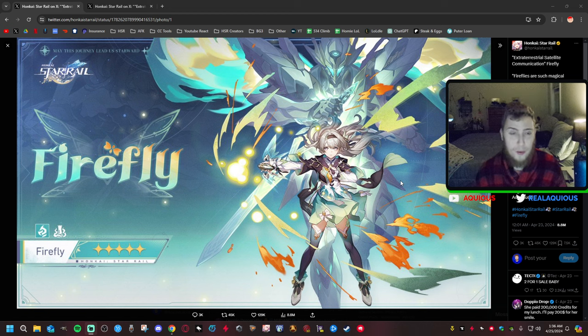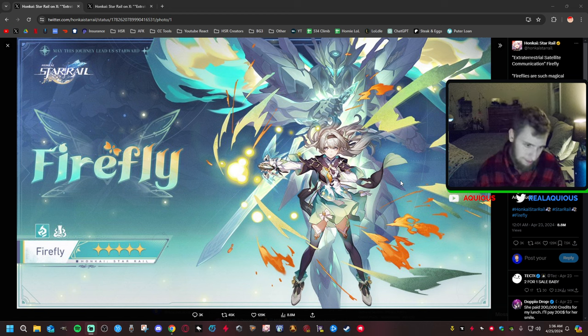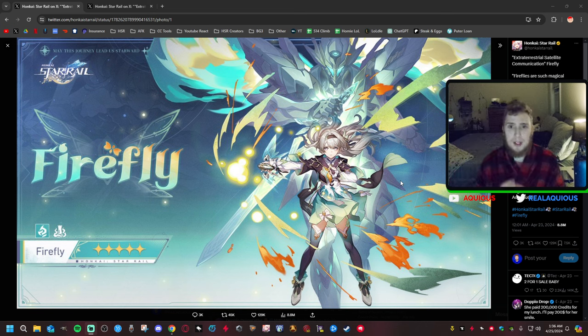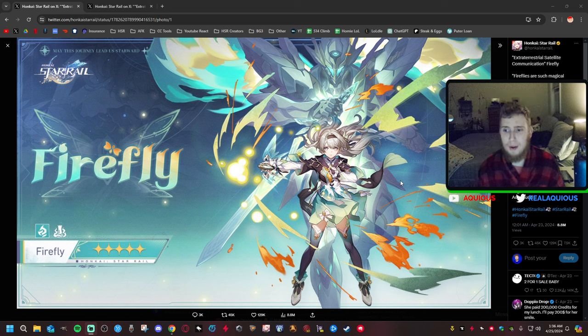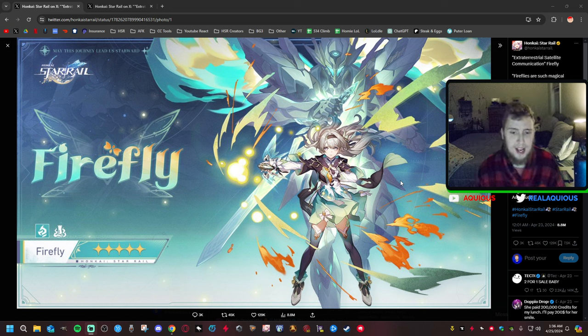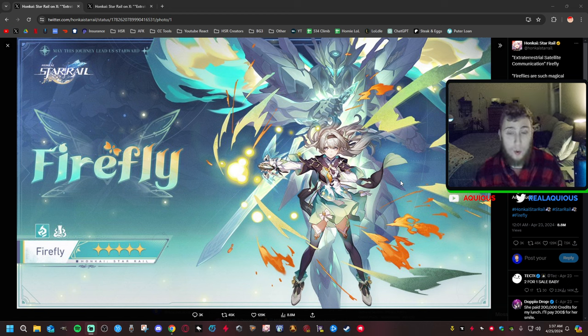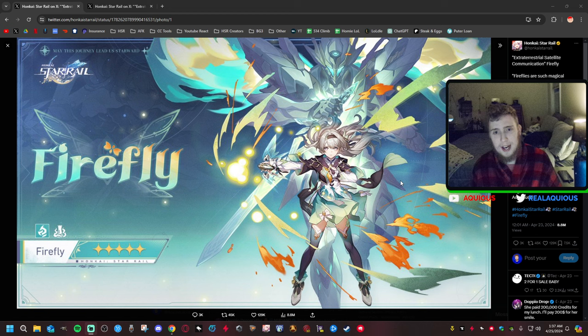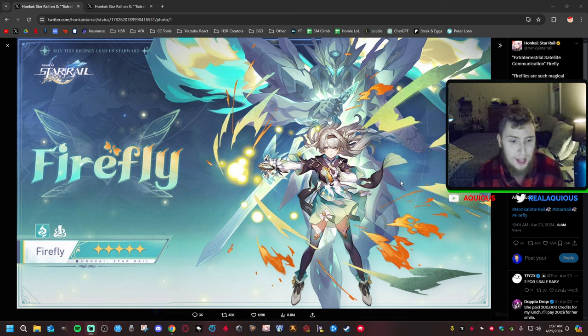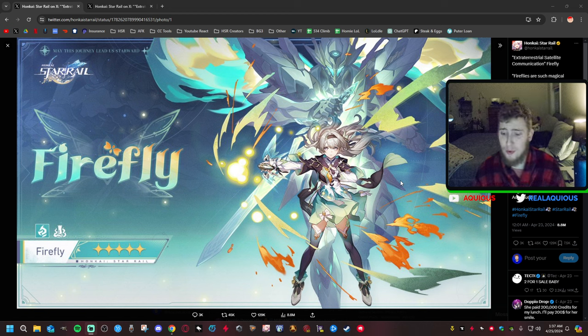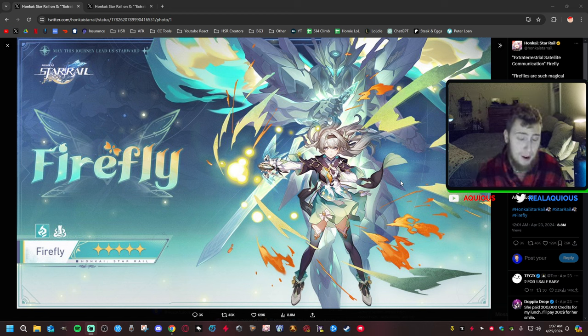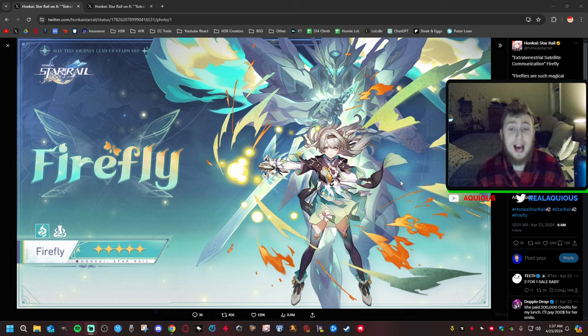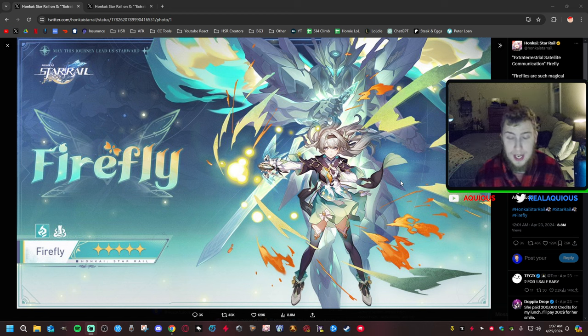I didn't know anything about it. We had leaks that Sam would come to the game. We saw what Sam looked like before Penacony even released. We were back on the Luofu. But whenever I saw him, I was like, that is awesome. I need that character.